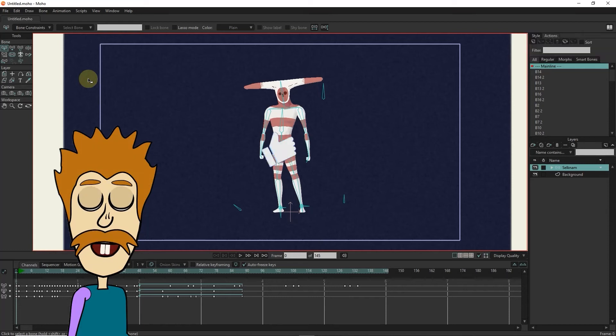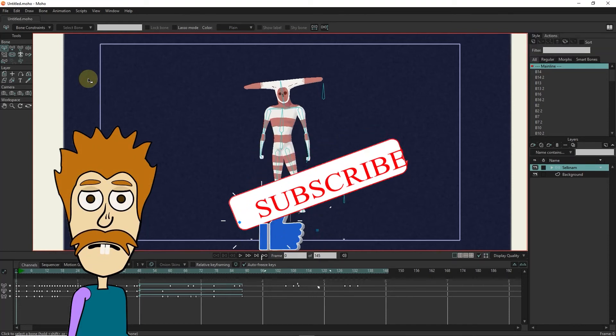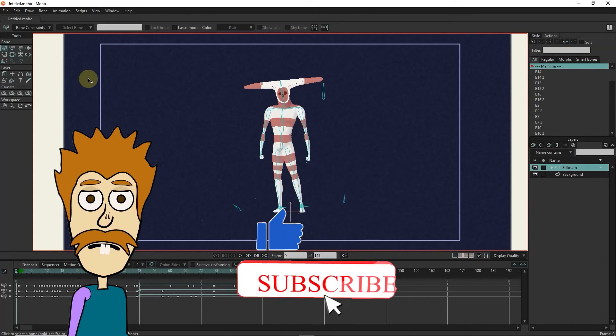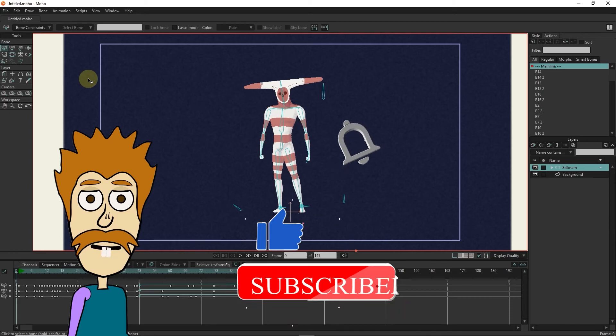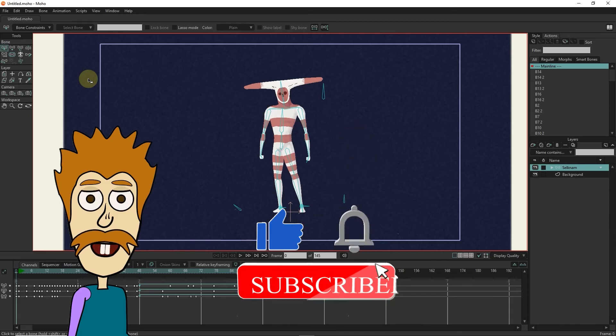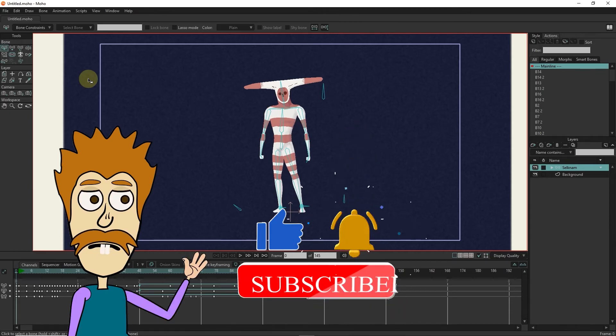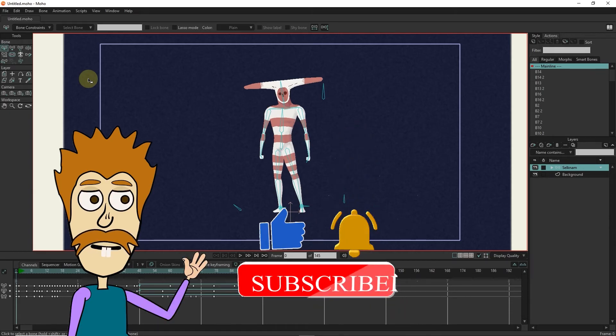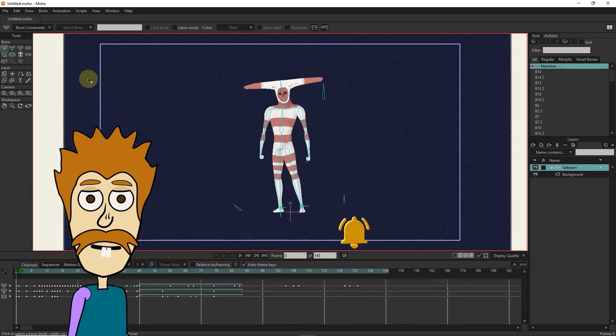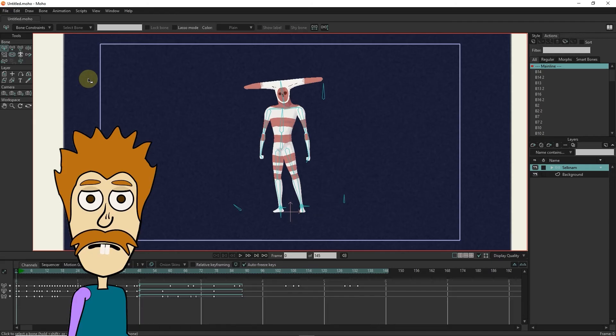Hello friends. This video is the first part of the animation tutorial with Moho Software. In this tutorial, you will get acquainted with the working environment of Moho Software in general.